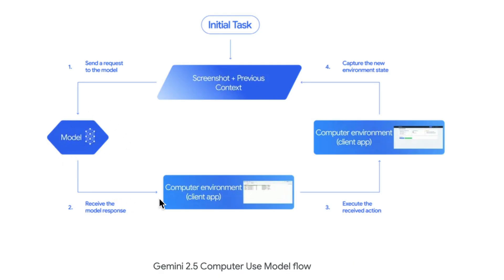The model then generates a response, typically a call to a function representing one of the UI actions, such as clicking, typing, or dragging. It can even ask for user confirmation when it's needed.